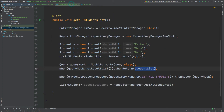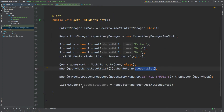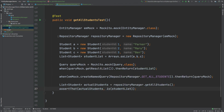Now that we've fully mocked how the entity manager and query object work together, we can assert against the actual students object by comparing it to the students list. Running the test, we can now expect it to pass.